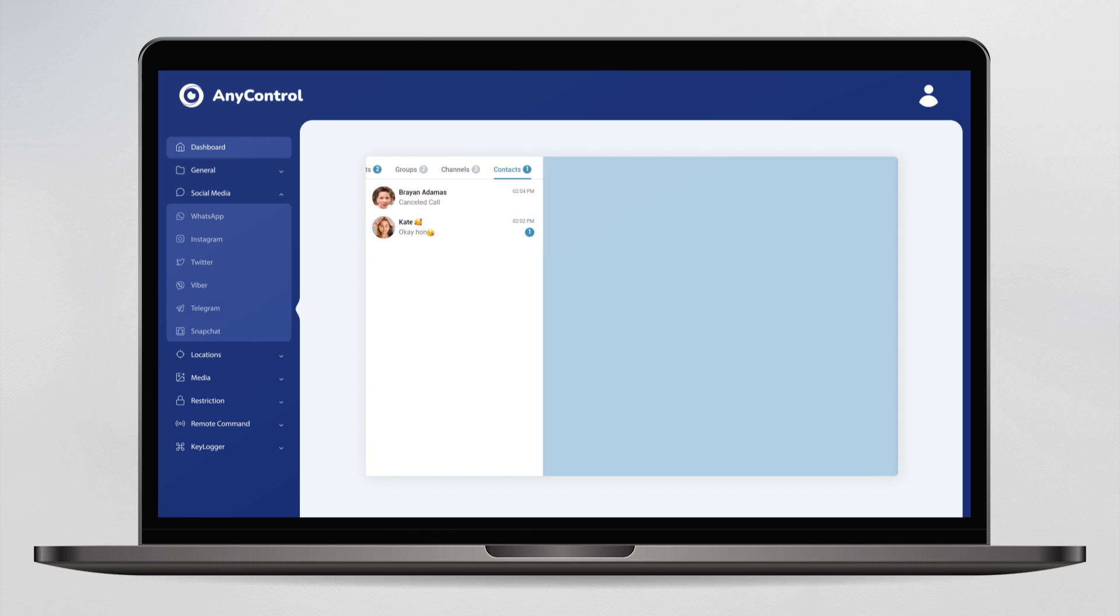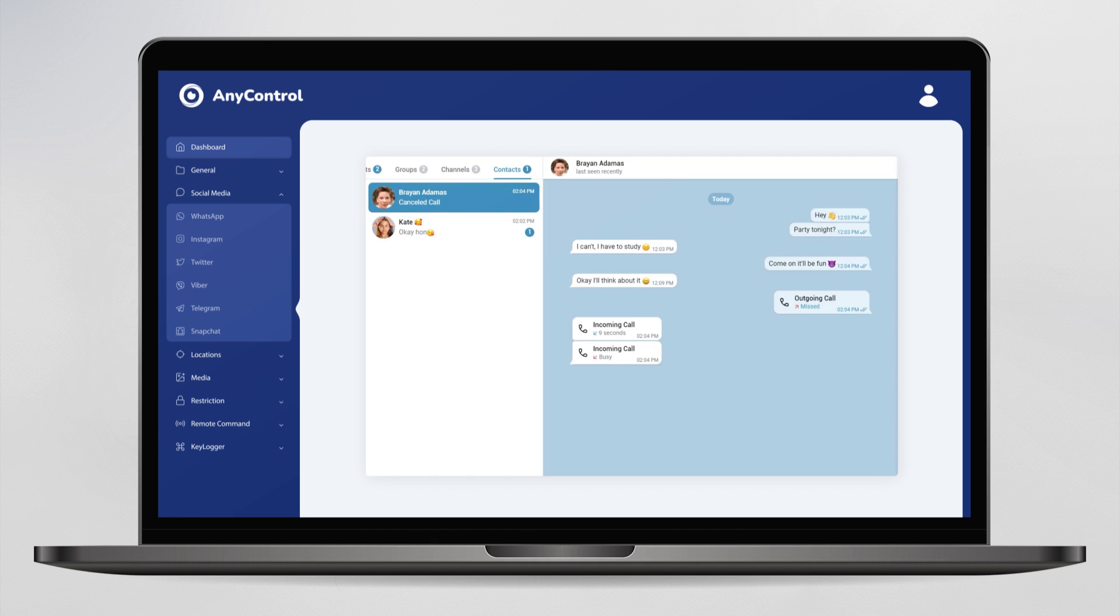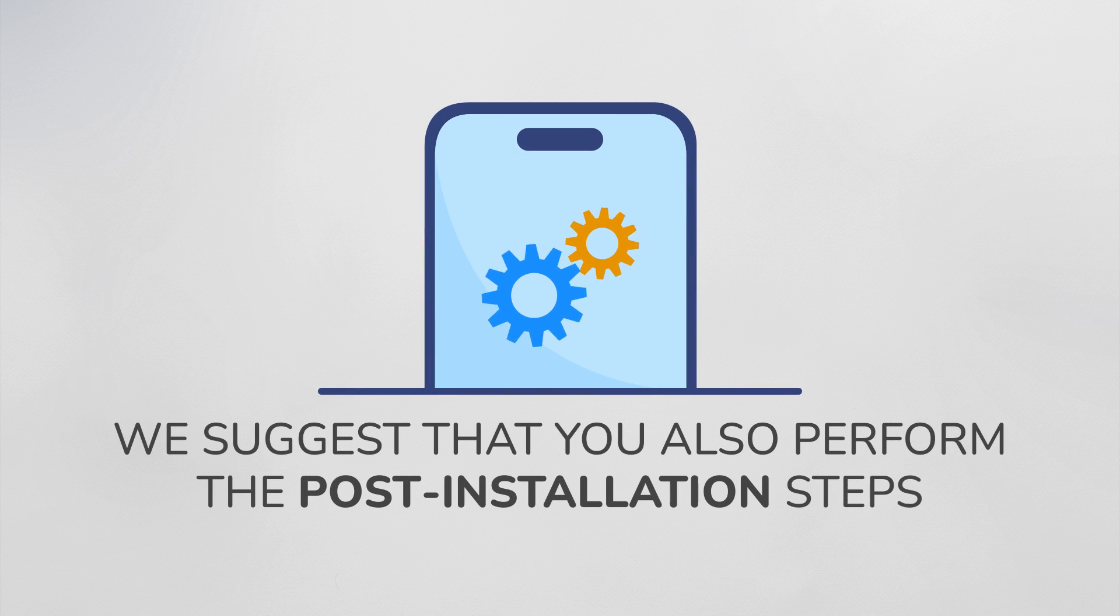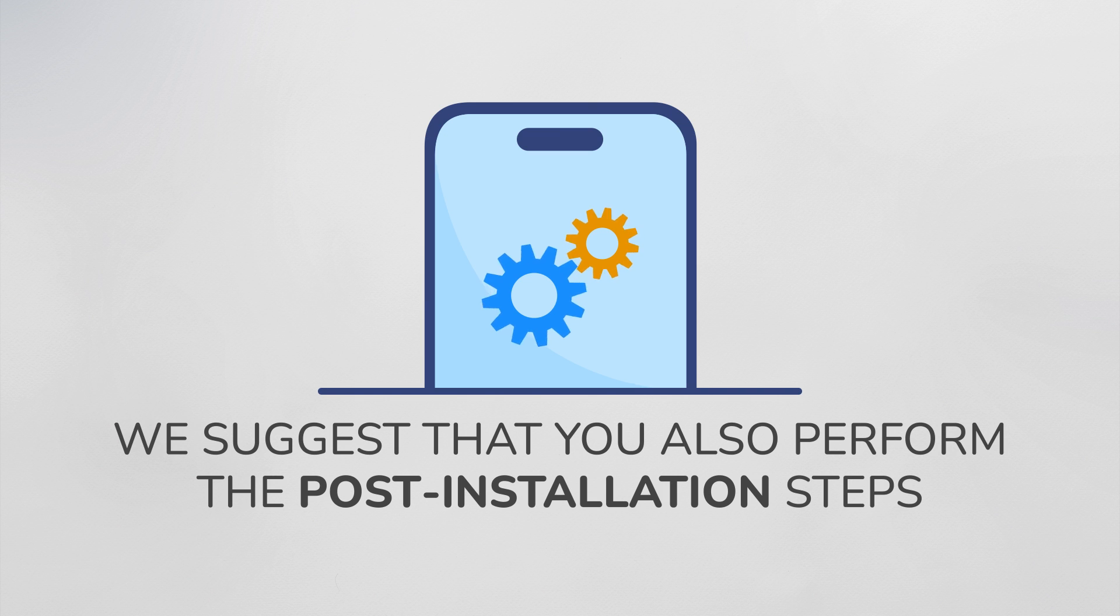As you can see, my device logs are displayed in real time in my control panel. In order to avoid any potential issue in the logging process, we suggest that you also perform the post installation steps.